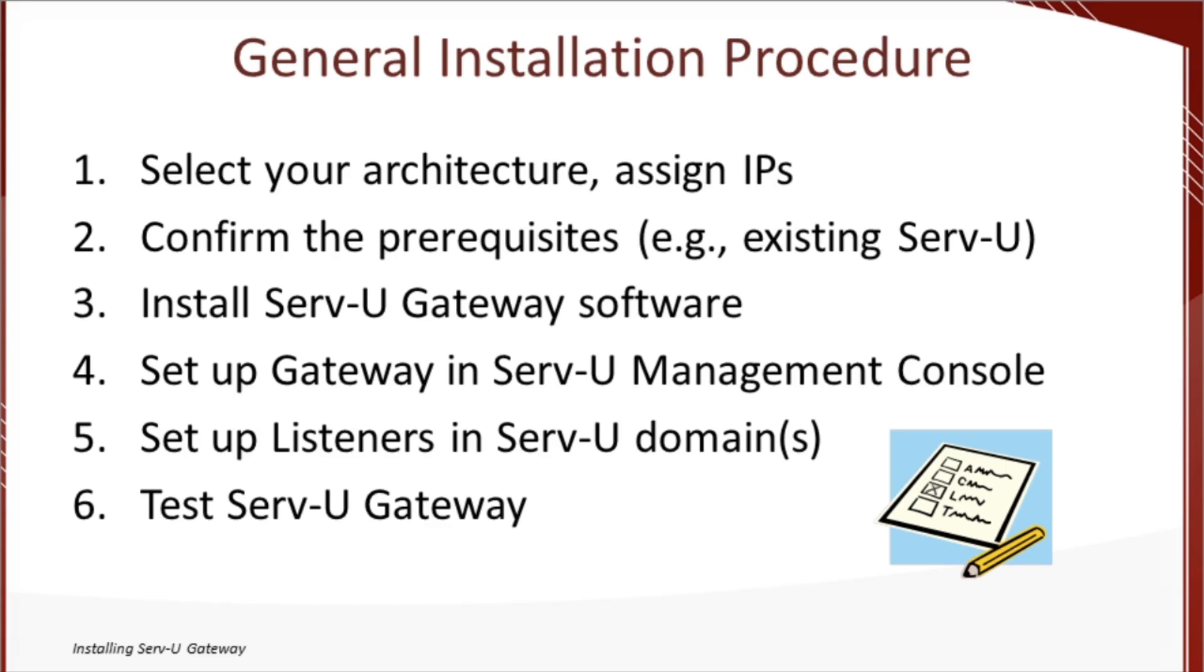That's actually about it for configuration on Serv-U gateway machine itself. The rest of the configuration happens back through Serv-U and its management console, so we're going to flip back there to take a look at that.